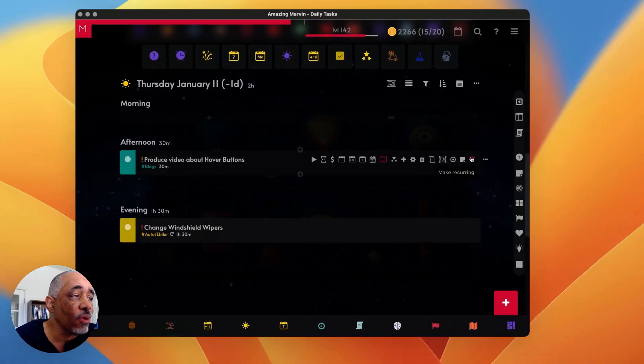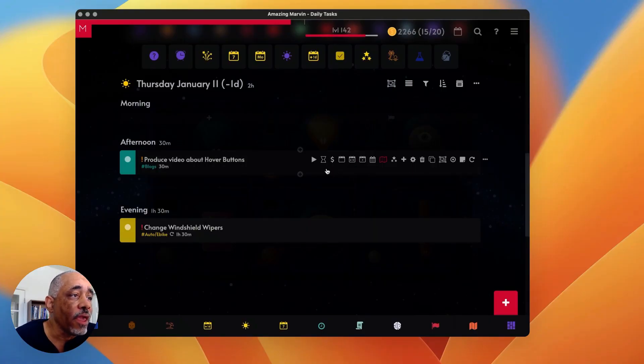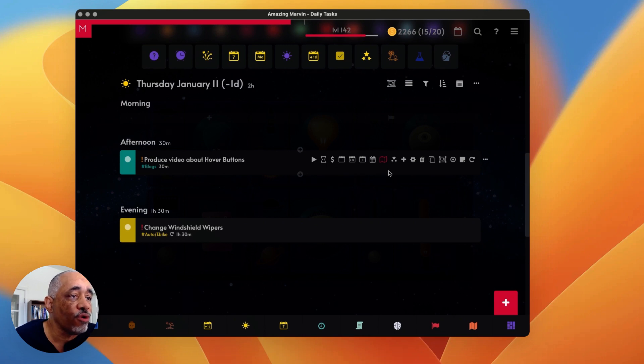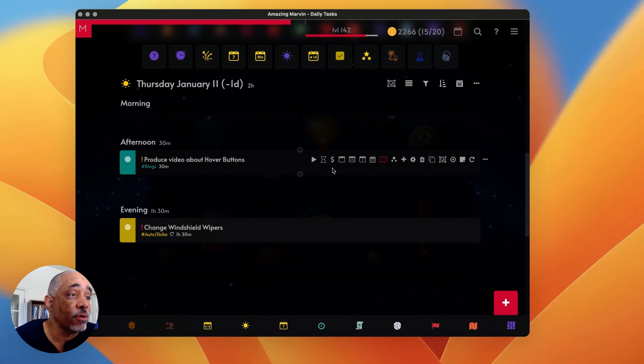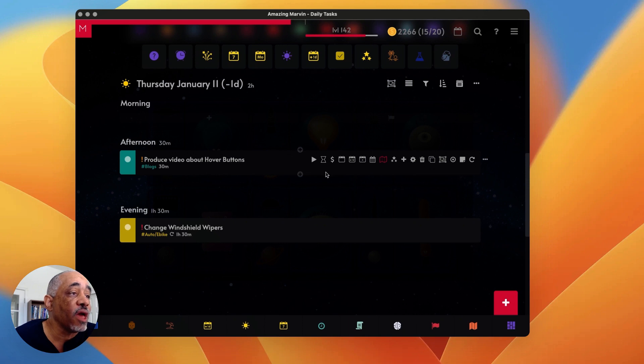So let's go into our Amazing Marvin here. And basically when you hover your cursor over this area, it shows these different buttons here. And these are the ones that I've chosen, but there are dozens or more that you can choose from. But let me kind of go through the ones that I've chosen and tell you why I've chosen them.